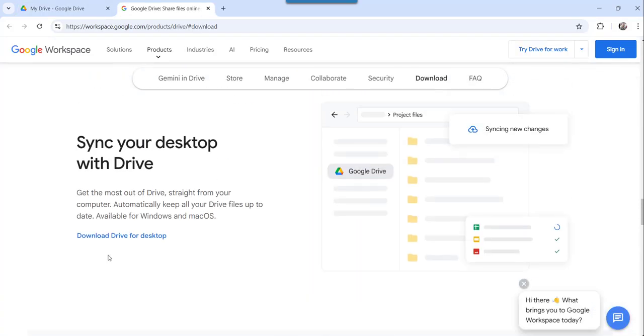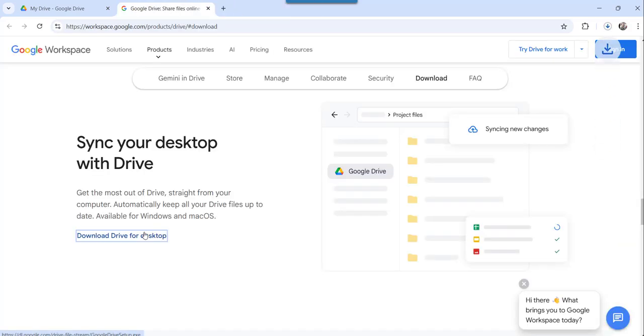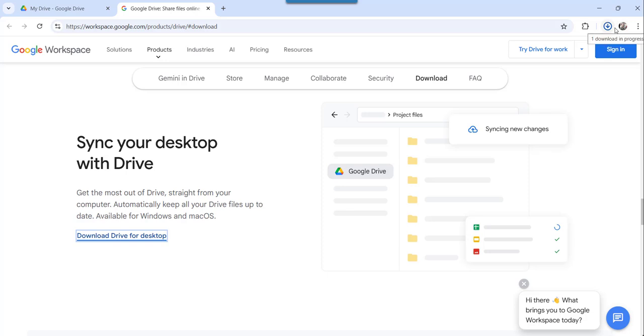The moment you do that, you can see Download Drive for Desktop. Click on that link and it will start downloading that Google Drive for Desktop setup file. Once it downloads, we will try installing it. You can see it is still in progress.